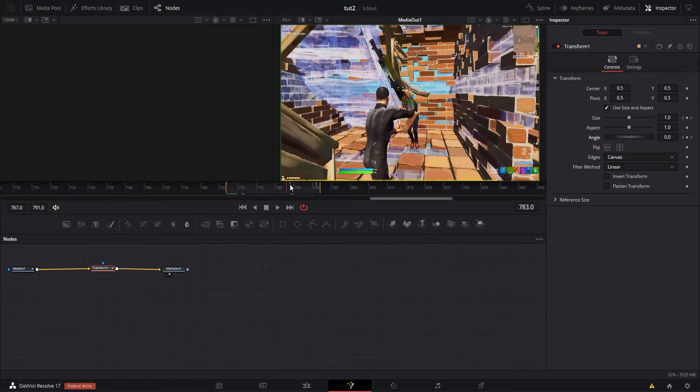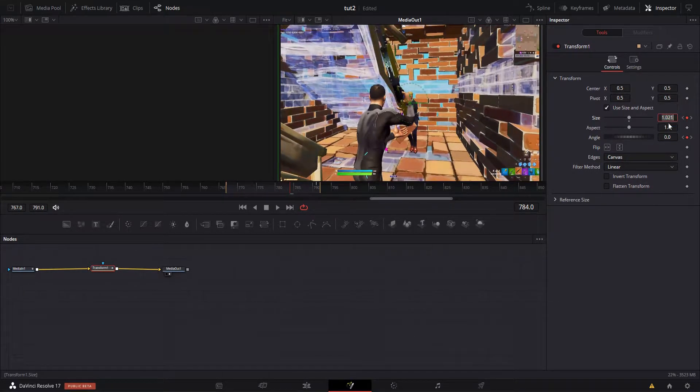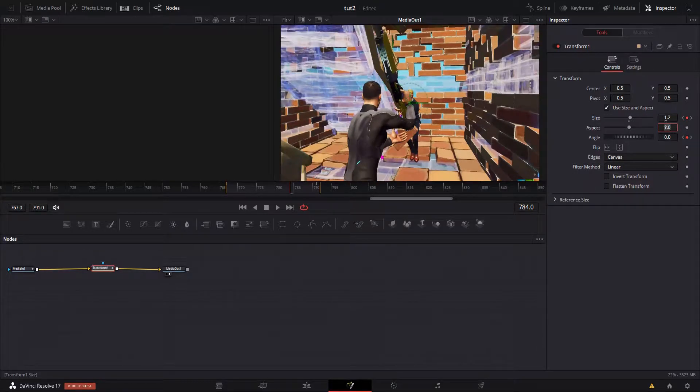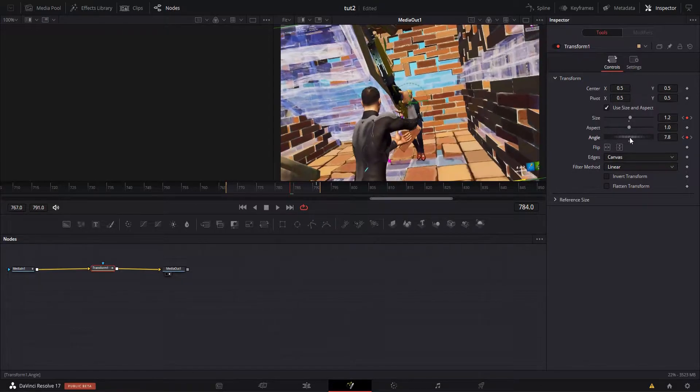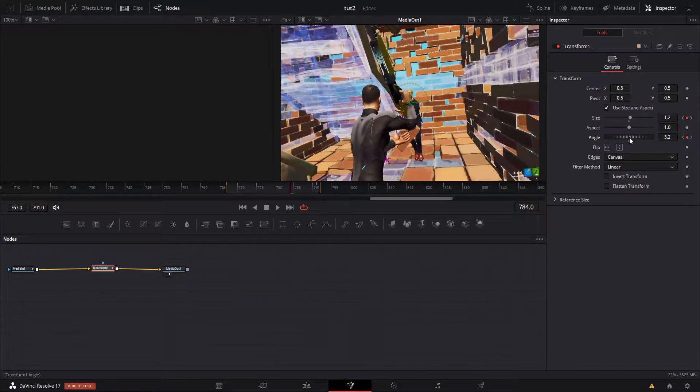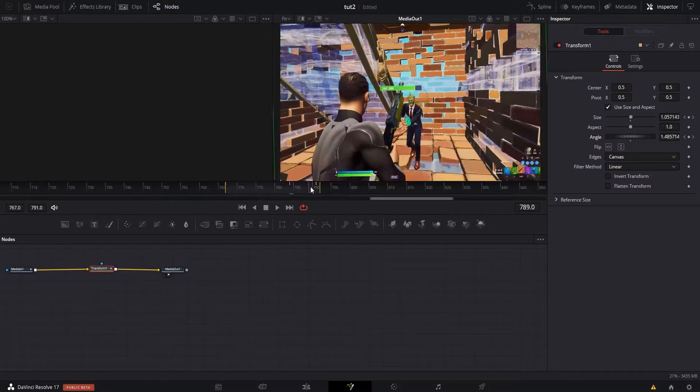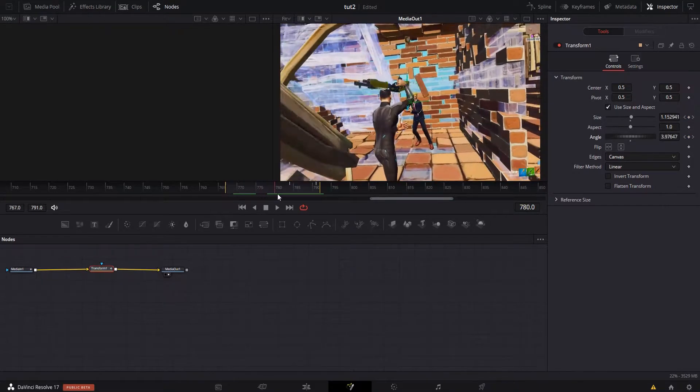On this frame you're going to want to make your setting 1.2 for size, and here you're going to want to make it around 5.2, so slightly tilted. Then it'll go back to regular, so it pumps in and then it goes out.